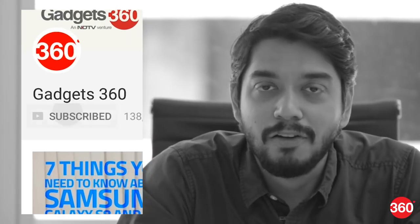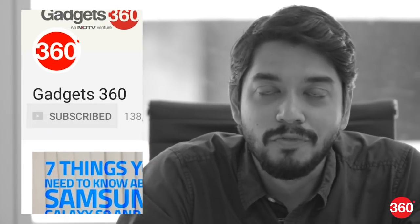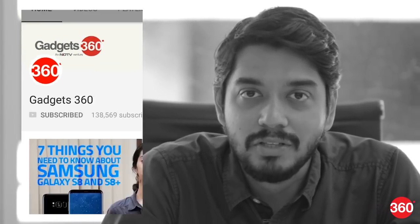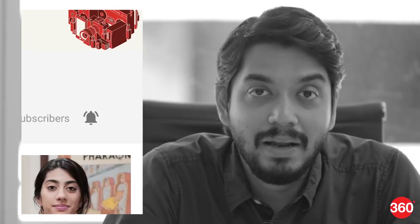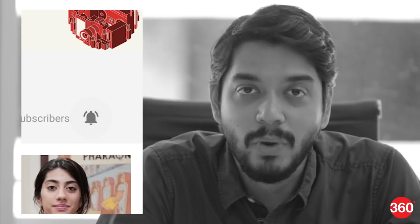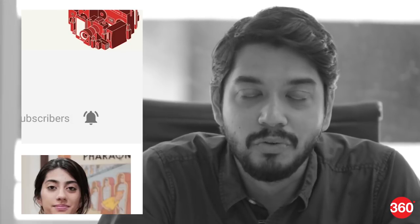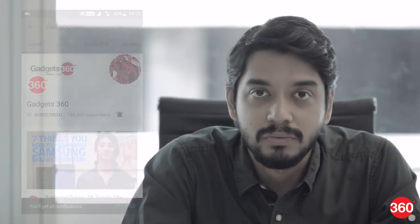Don't forget to subscribe to our channel for more videos, reviews and features, and hit the bell icon so you know when we have a new video ready for you.